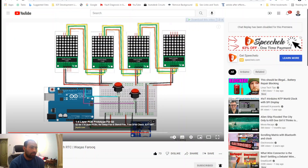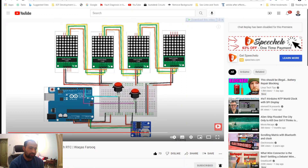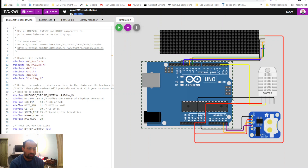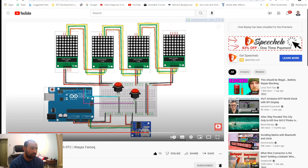Welcome back to another video. In the previous LED matrix tutorial, I used four of these modules with an Arduino Uno and an RTC module to make an LED matrix clock. But this time I'm going to simulate this clock using the Wokwi website. I already made the circuit, following up from the previous video I uploaded on my channel.